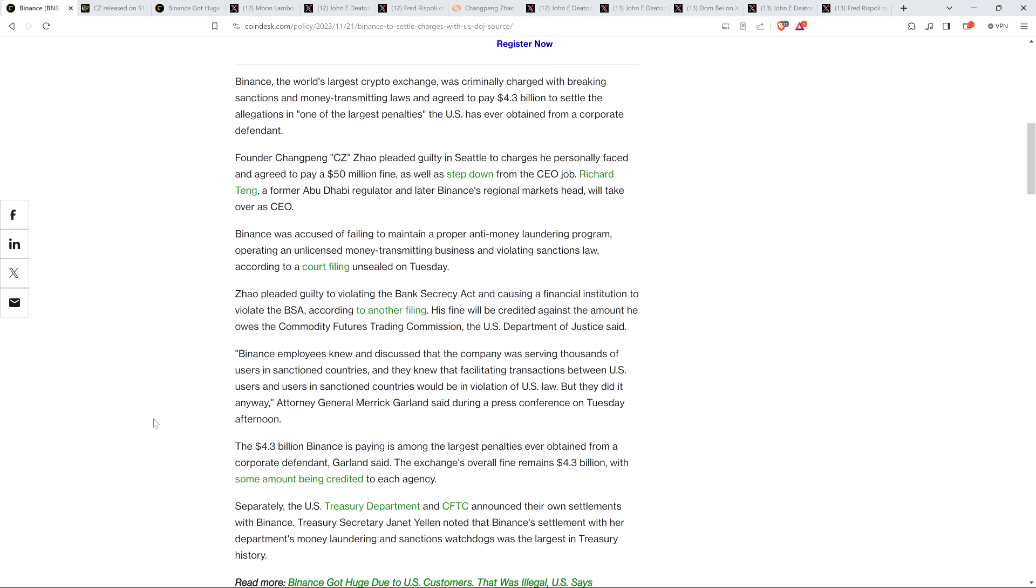Binance was accused of failing to maintain a proper anti-money laundering program, operating an unlicensed money-transmitting business, and violating sanctions law, according to a court filing unsealed on Tuesday. Now folks, there's been a lot of talk in the world of crypto about the situation of Binance just kind of, from a legal perspective, just hanging over the heads of everyone. And so even though this has resulted in a rocky day, let's say, for markets, which again I'll talk about in a separate video, even though that's the case, this is perceived by many as ultimately a good thing. Because if there's something that was holding the market back, this specifically, and the question mark of Binance, or is it a fraud? Could it be a Ponzi too? These types of questions are going to be gone. They're going to be bye-bye.